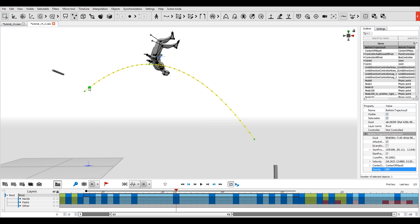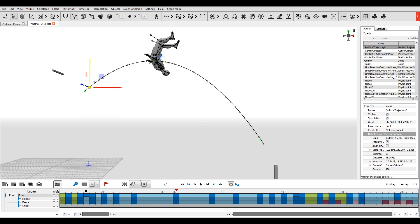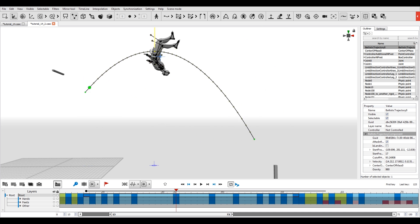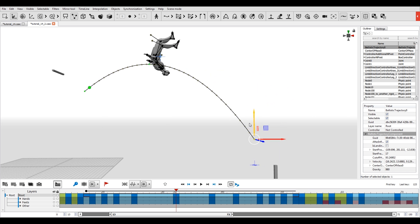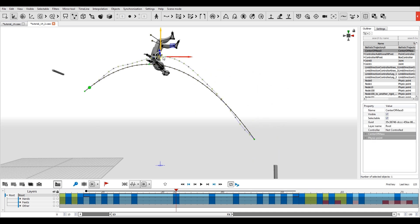There are several controllers on the ballistic curve. By applying manipulators to them, you can change the shape of the curve and the trajectory of the flight. Once you are satisfied with the shape of the ballistic curve, snap the center of mass to it.